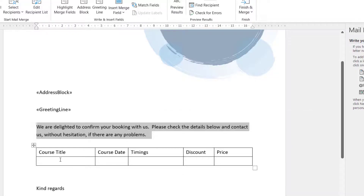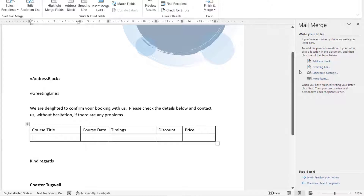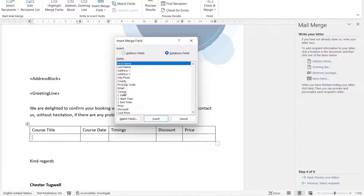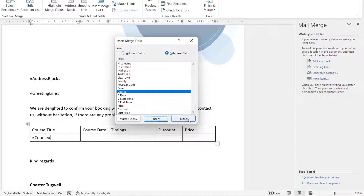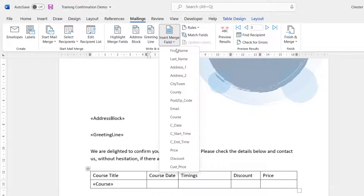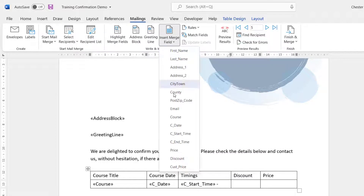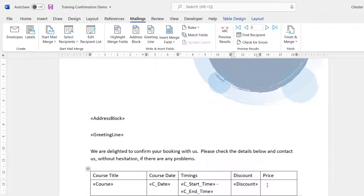Now we have a little bit of text and we need to fill in this table with course details. One way of inserting fields is to use the More Items option on the right of the screen, or go to the Mailings tab on your ribbon and use the insert fields menu, which is quicker. I'm going to choose Course, Date, then Timings — so Start Time, space, dash, space, and End Time — then Discount and Price. I've now got all the fields I want to include in my mail merge.